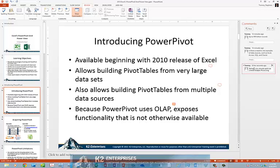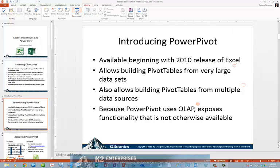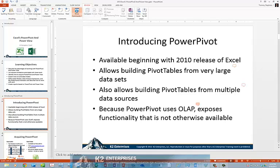Further, you can hide the comment pane on the right side of the window by clicking the X in the upper right-hand corner, or by clicking Show Comments on the Review tab of the ribbon. You can click the Show Comments icon to toggle the comment pane back and forth.